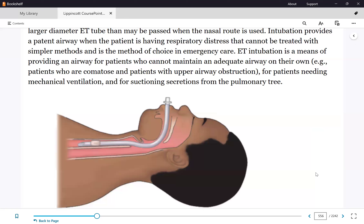We cannot use an endotracheal tube indefinitely because the patient cannot eat, cannot talk, and cannot be comfortable. We must sedate the patient with an endotracheal tube, and we cannot do that forever. If the patient does not improve after two weeks, doctors will plan ahead and schedule a tracheostomy.